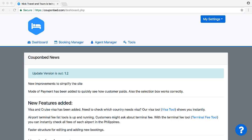Welcome to CouponBet, the travel agency organizer. In this video I will show you how you can use CouponBet and how to use the useful tools here to be more efficient as a travel agency to help your customers better.